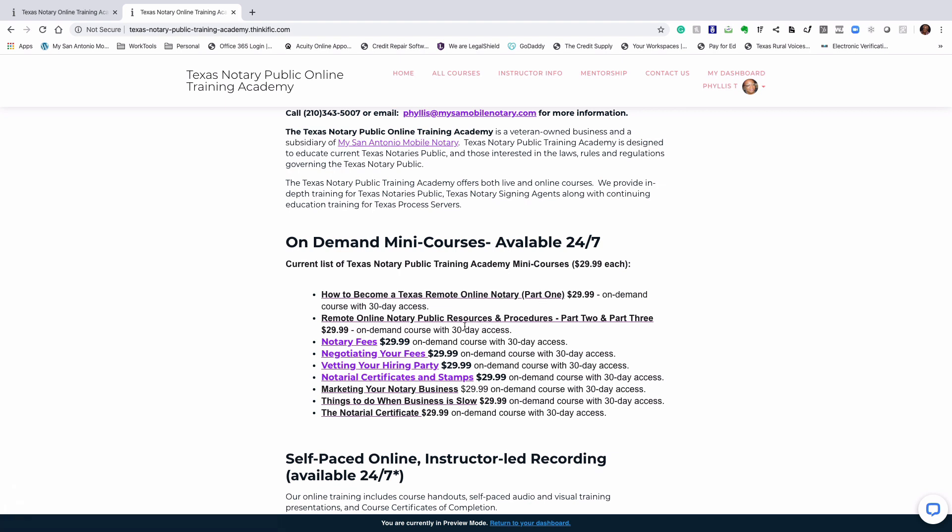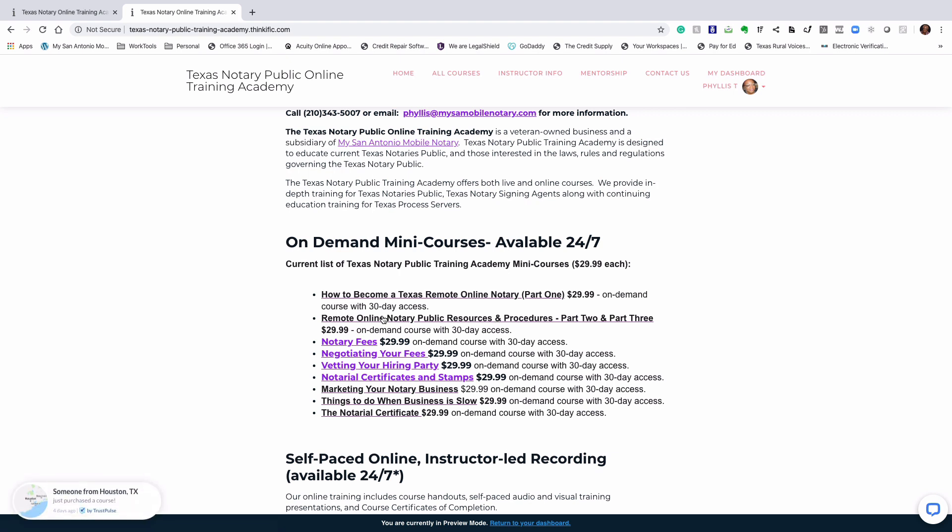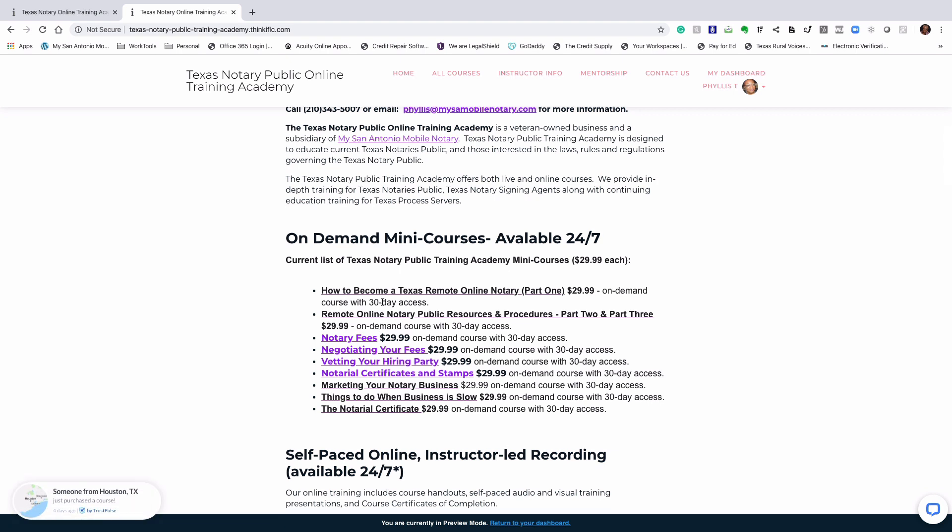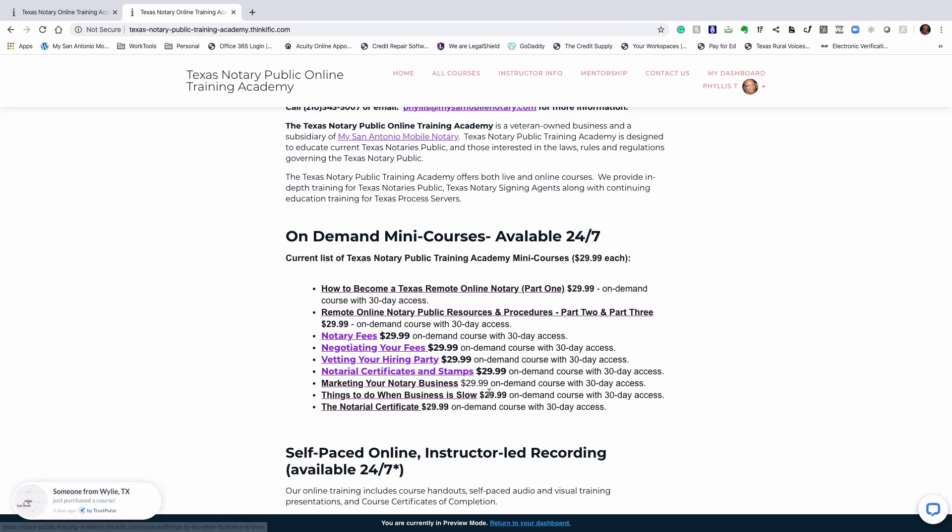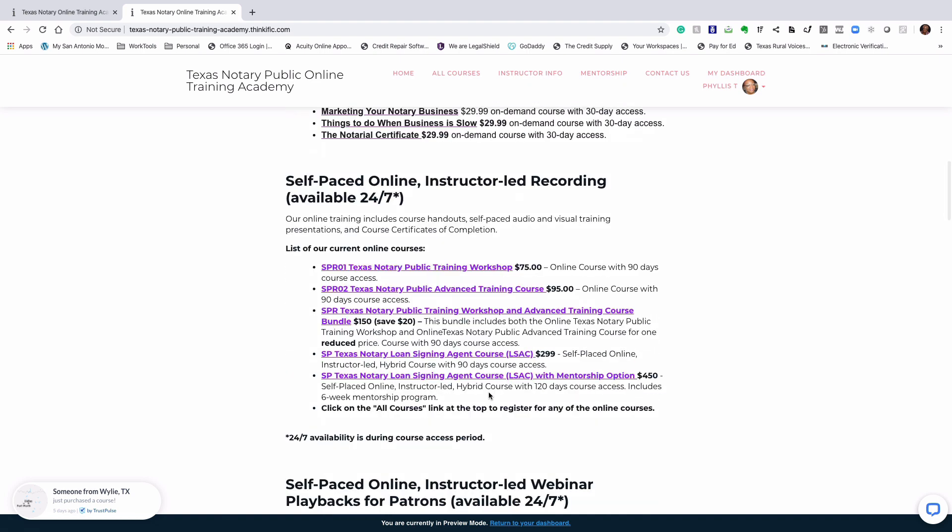Part two and three talk about the remote online notary public resources and procedures needed to successfully complete online notarization. We also have several other on-demand mini courses that you might be interested in, such as notary fees, negotiating your fees, vetting your hiring party, and many others.